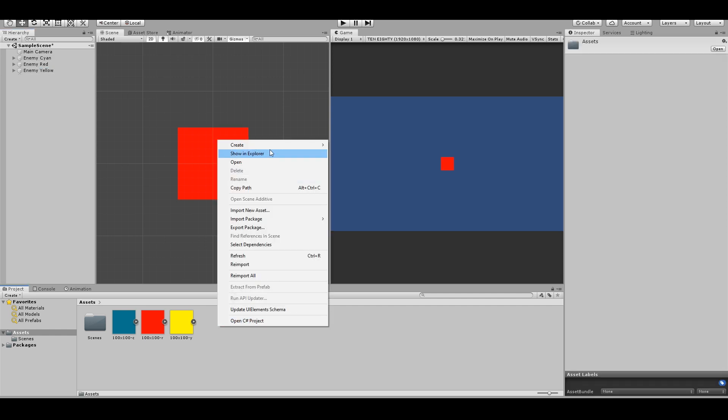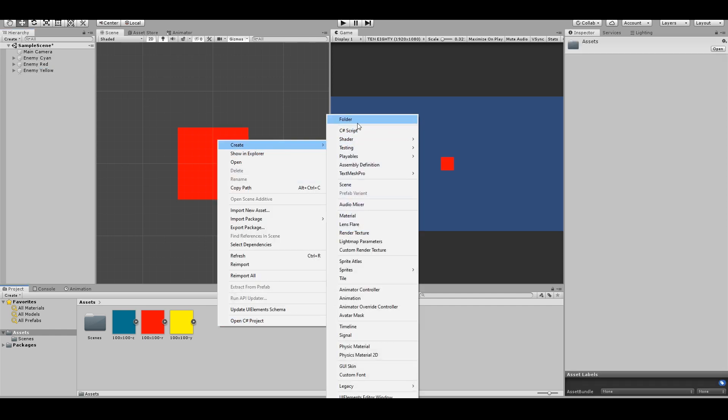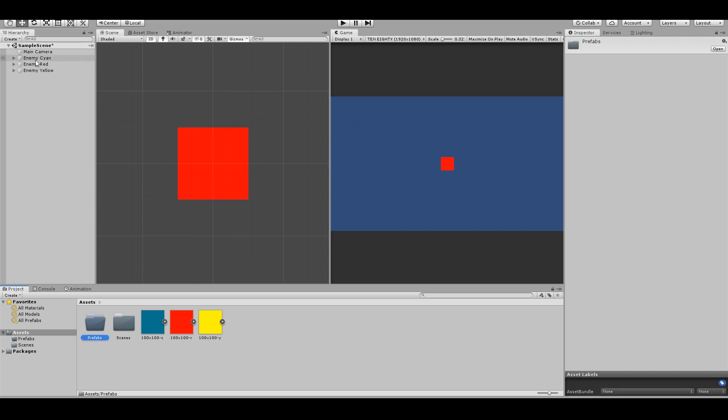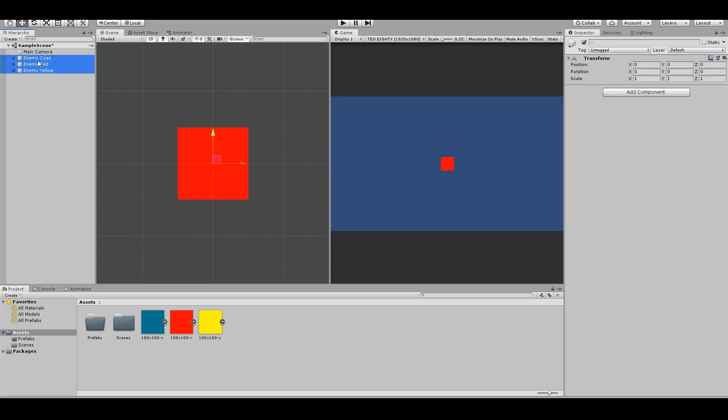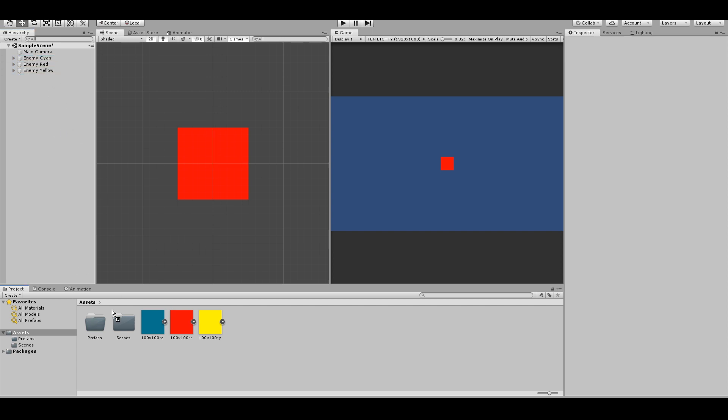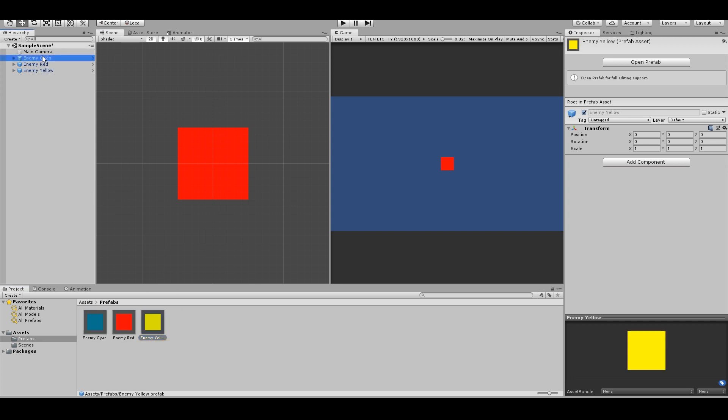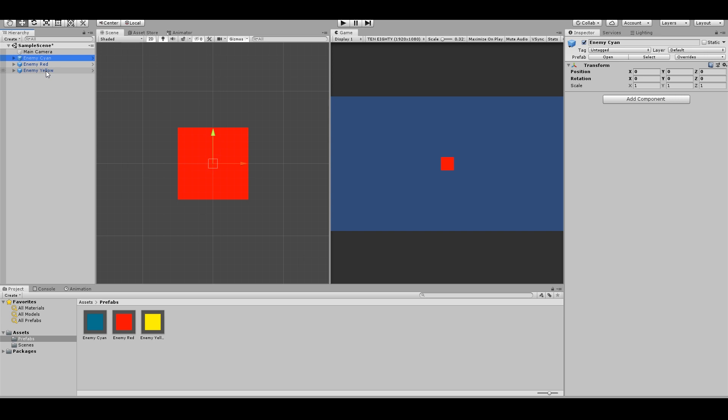Create the folder. Right click, create folder. Call these prefabs. Drag all of them there. One at a time. Then you can delete this from your scene.